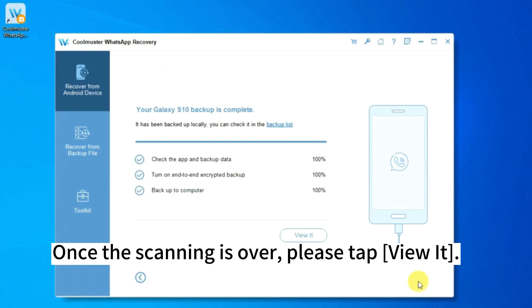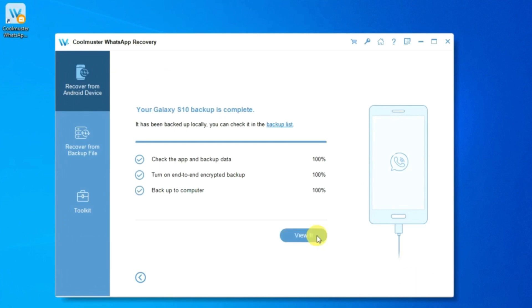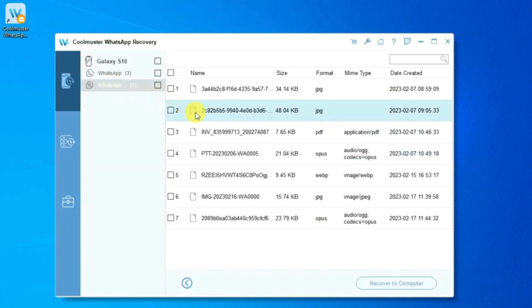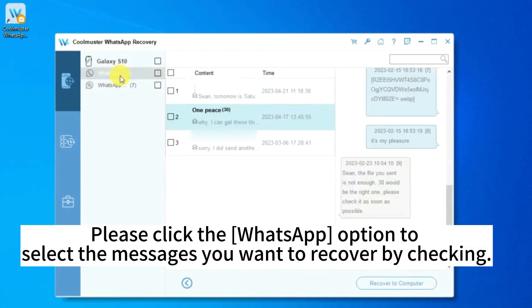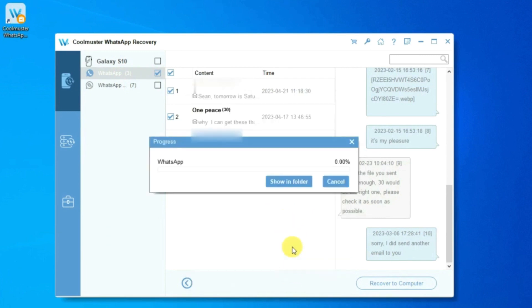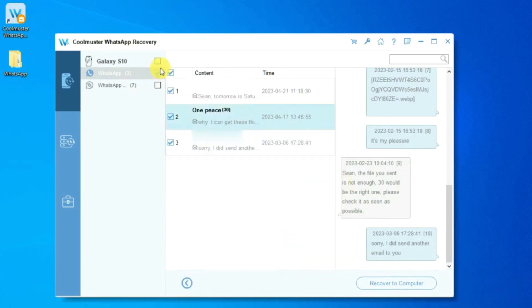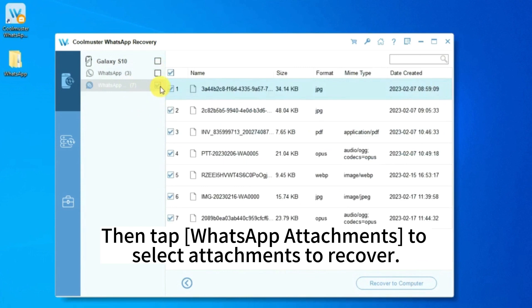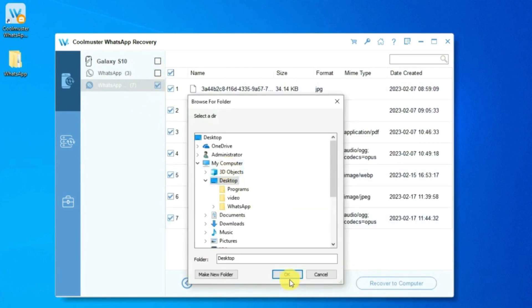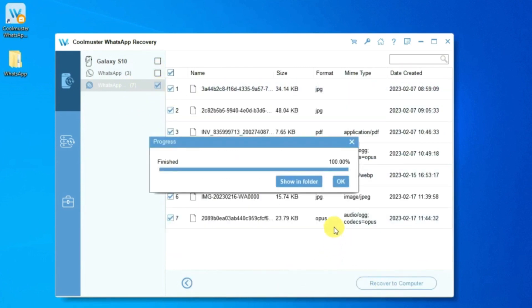Once the scanning is over, please tap View it. Click the WhatsApp option to select the messages you want to recover by checking. Then tap WhatsApp Attachments to select attachments to recover.